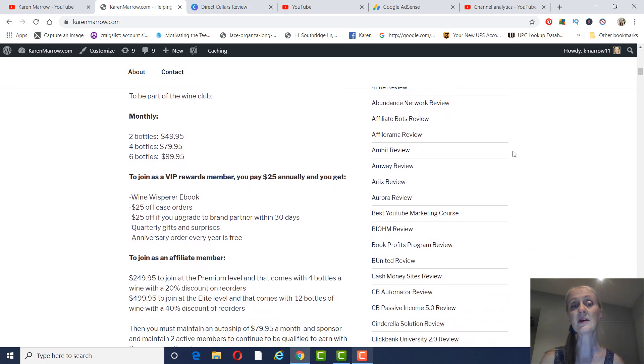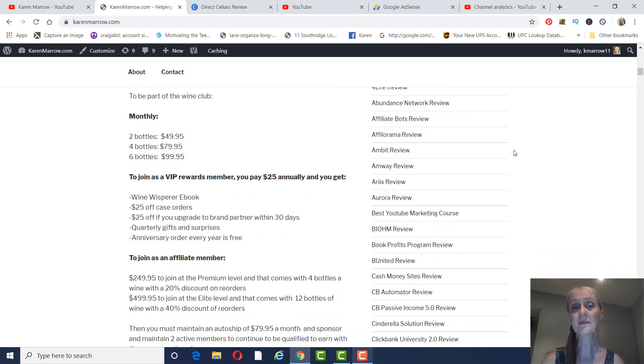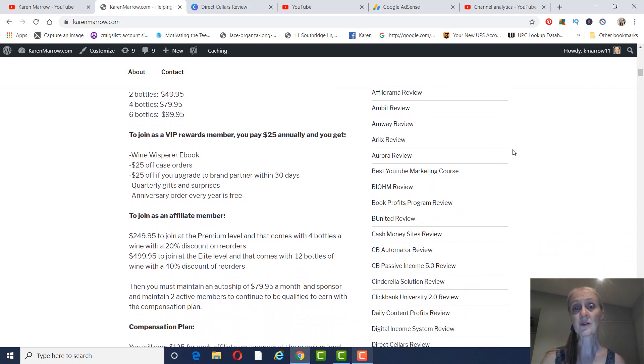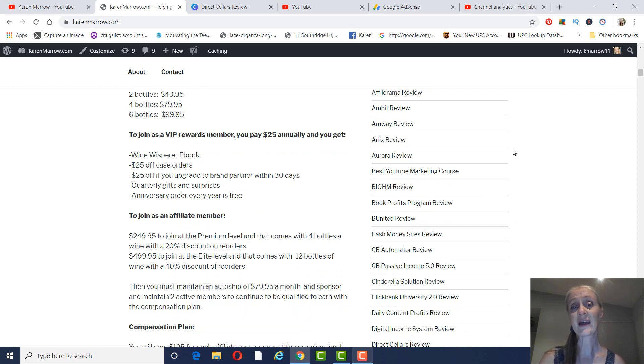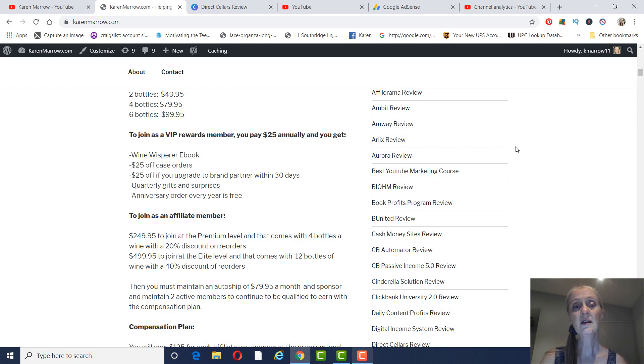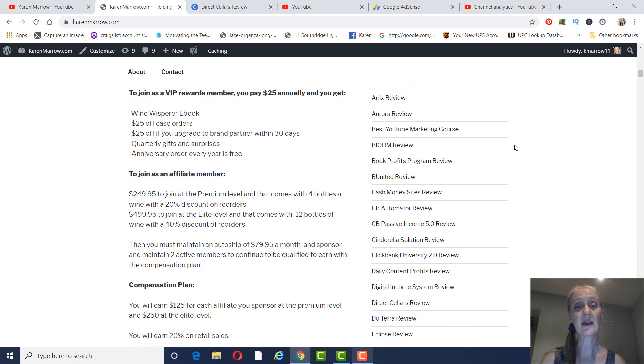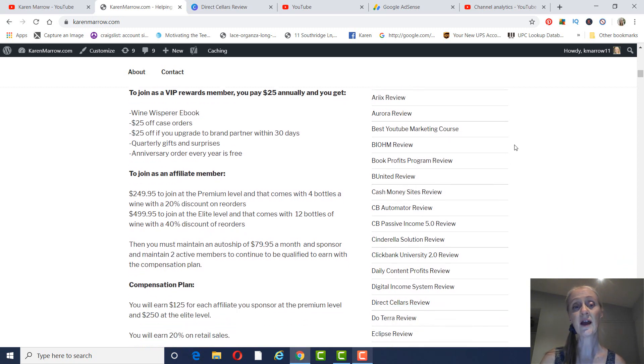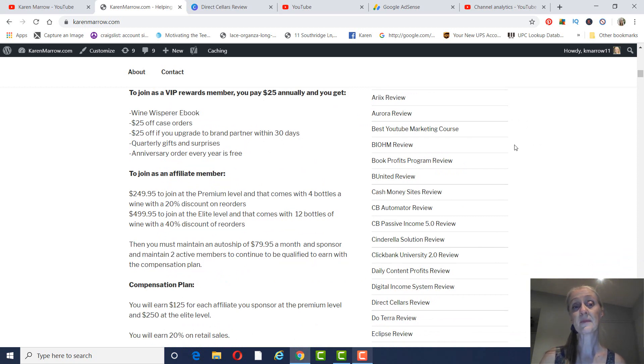You can also become a VIP rewards member for $25 annually, and what you'll get with that is the Wine Whisperer eBook, $25 off case orders, $25 off if you upgrade to brand member within 30 days. You get quarterly gifts and surprises, and every year on your anniversary, your order is free.